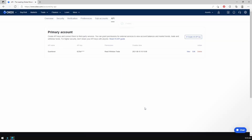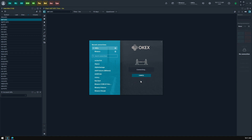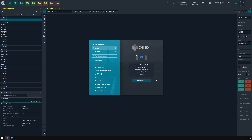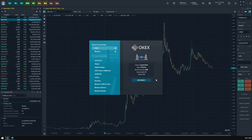Now open the Quantower Connections screen, select Trading Connection Mode for OKEX, and paste your API key data. Press the Connect button and now you can see that your account is fully connected and ready for trading operations.